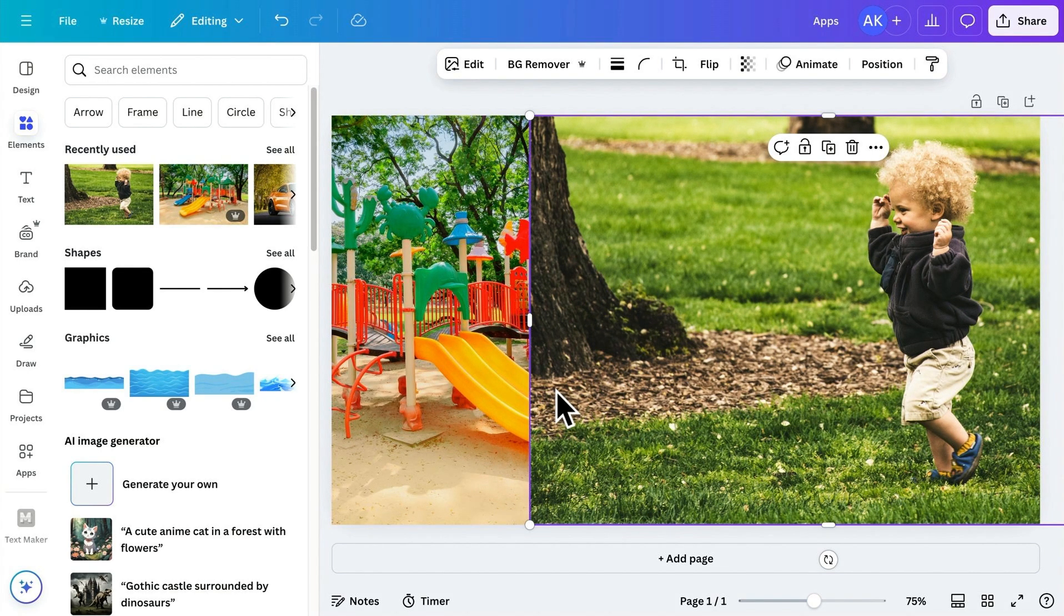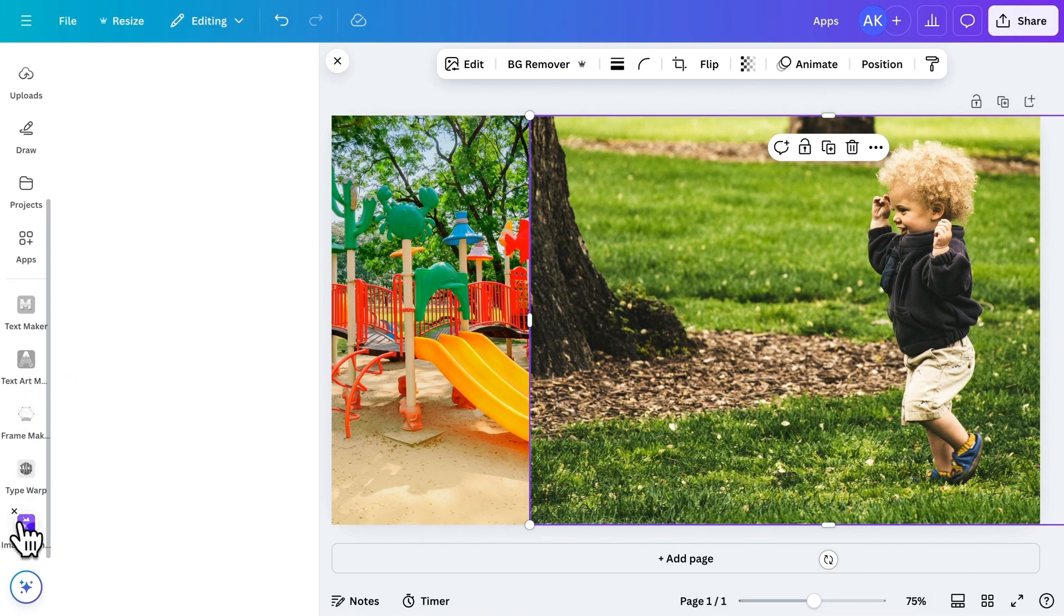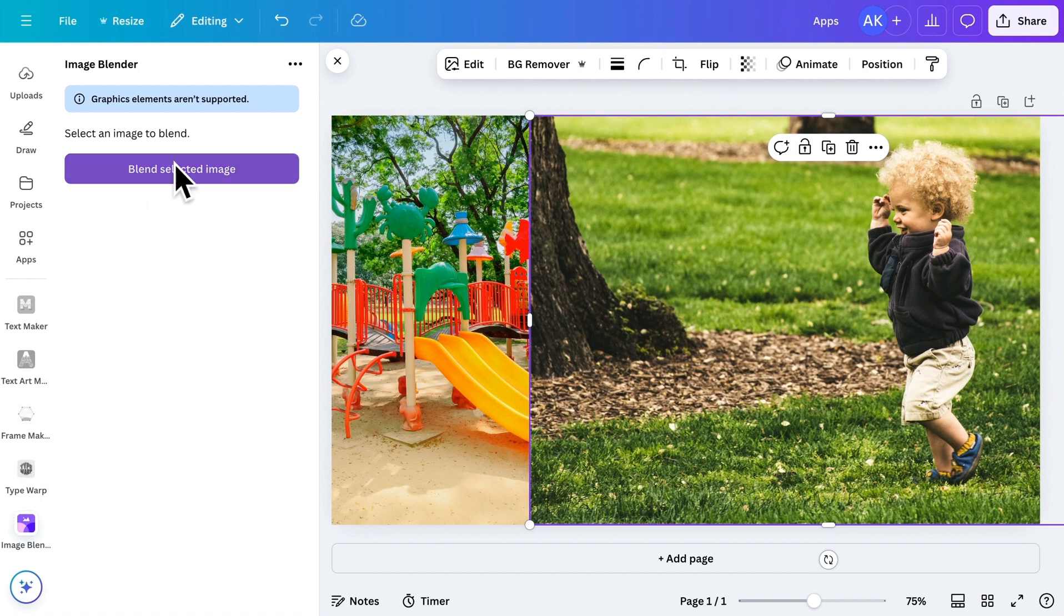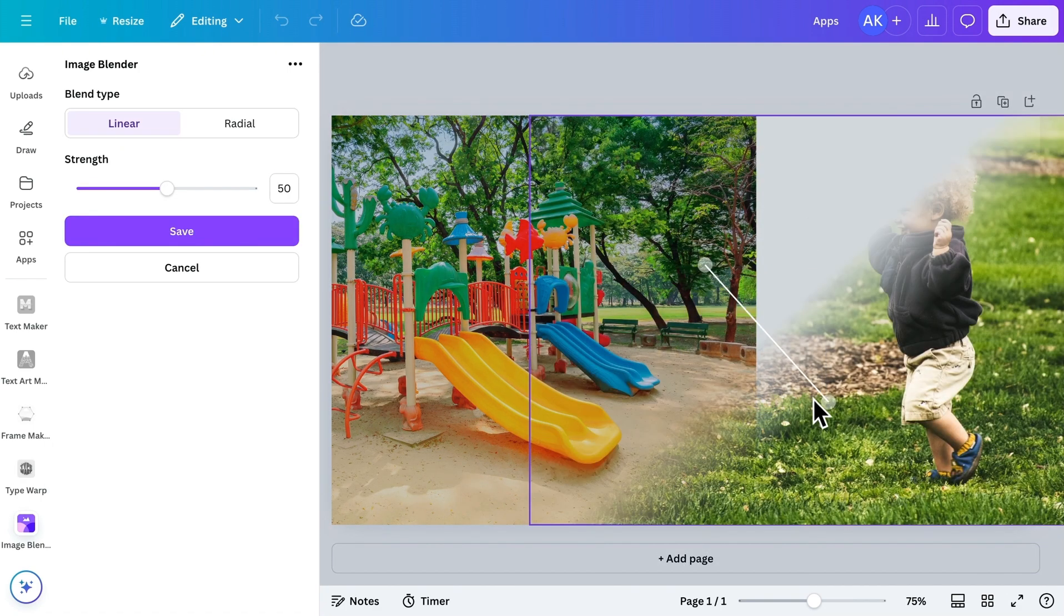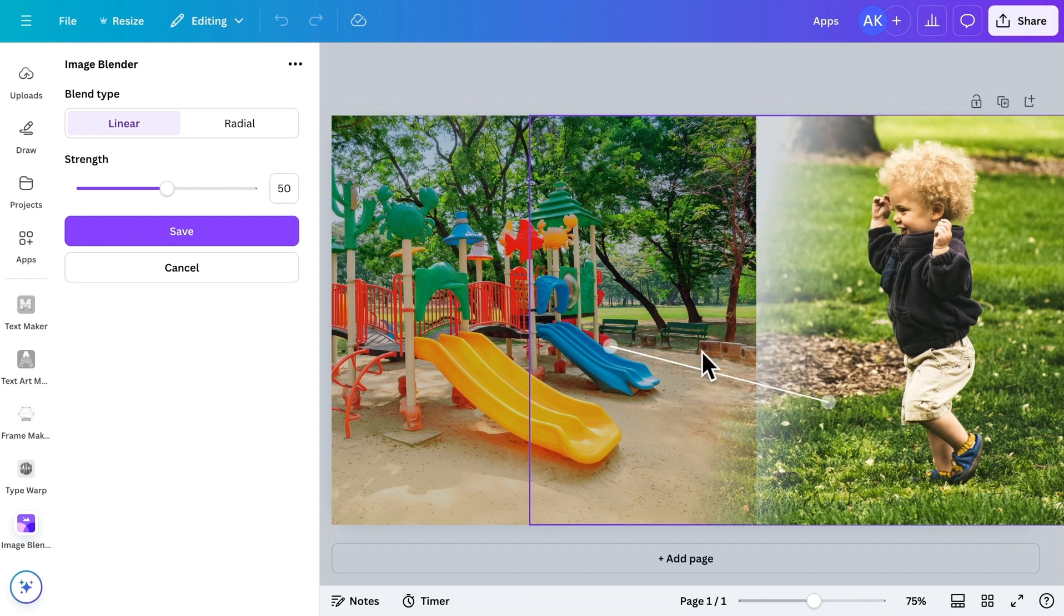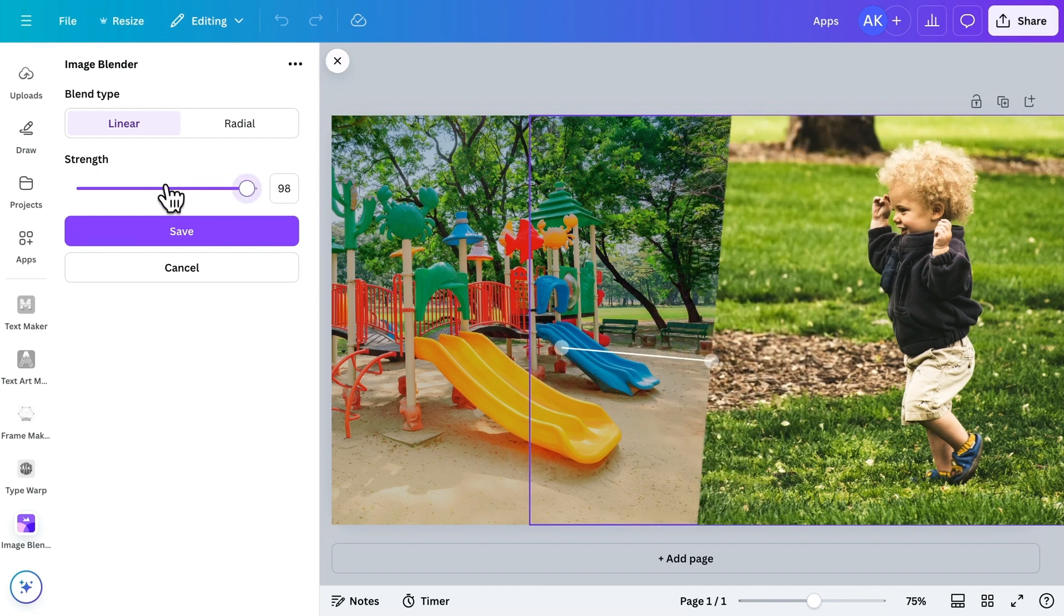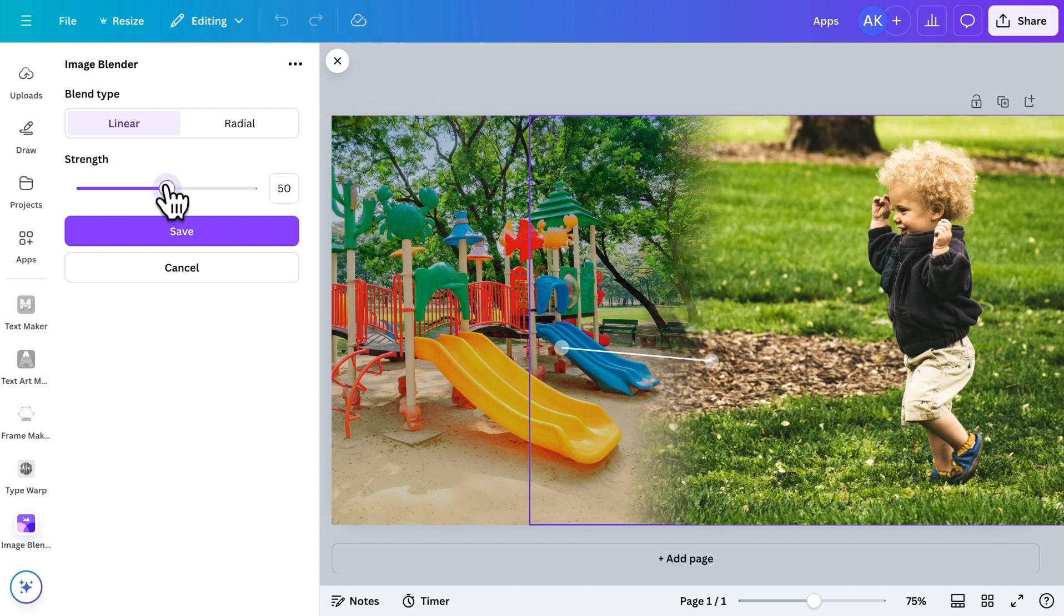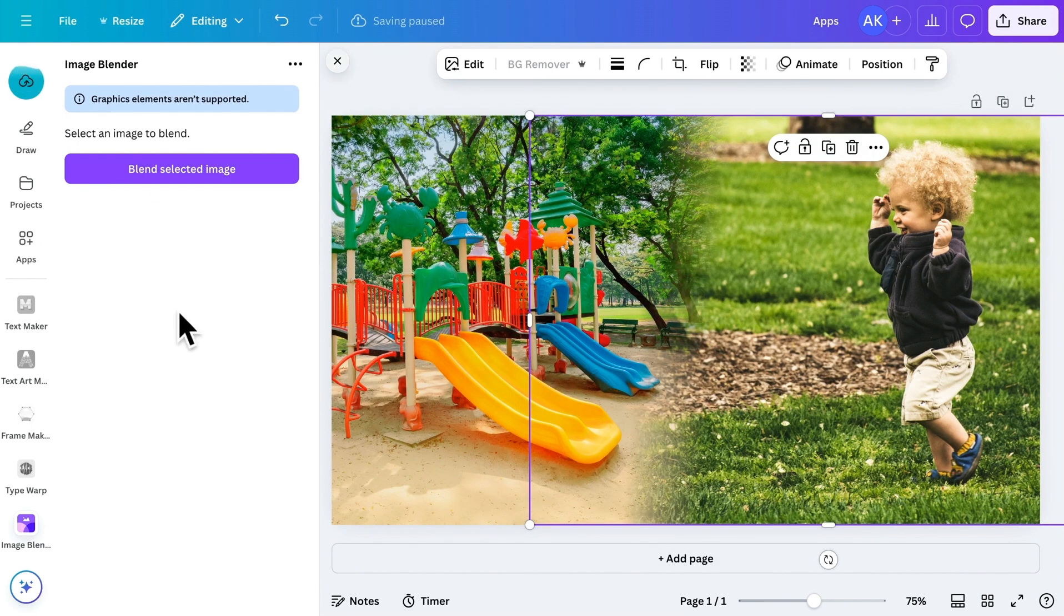Once the images are set, head over to the app and click this button. The blend options will appear on the selected image. Simply adjust the blend points to create the perfect transition between the images. You can also tweak the strength slider to refine the blending effect. Once it looks good, just click save. It's that simple.